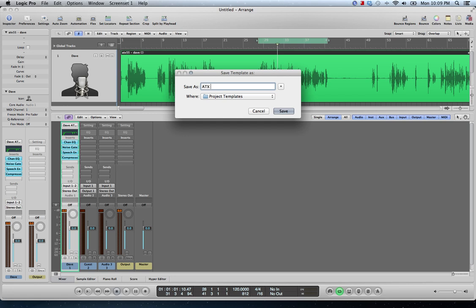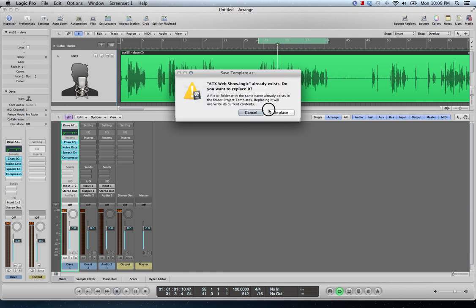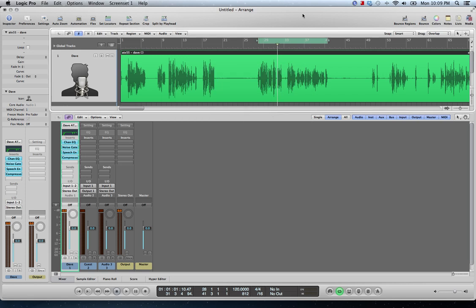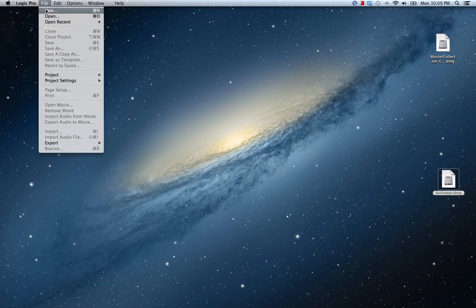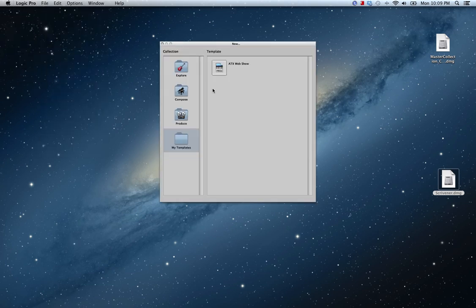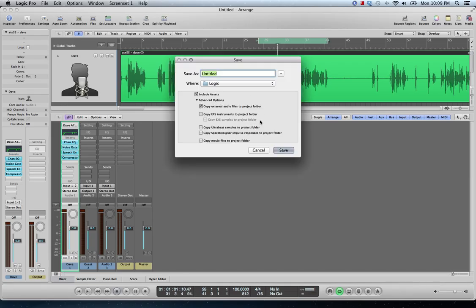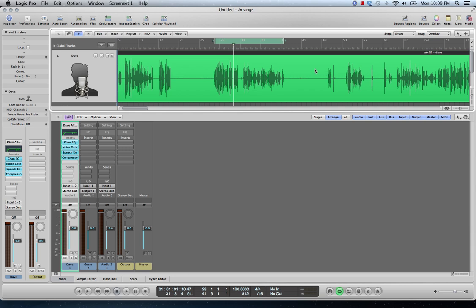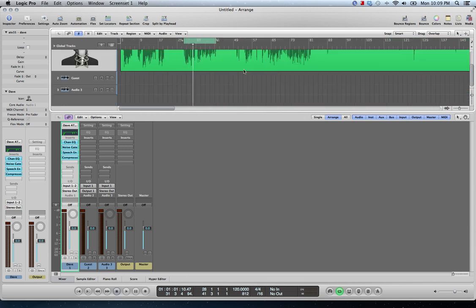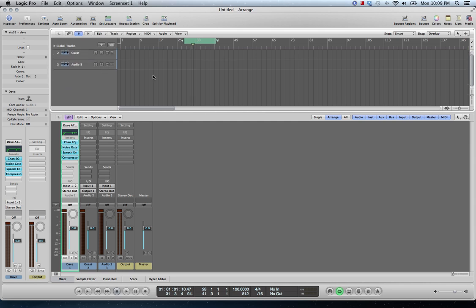After you get all of them built out the way you want, go up here and hit Save As Template — you'll want to do this probably before you add the audio, but that can't always be helped. You can remove audio by hitting Delete on your keyboard and going into the Media Browser to delete the file, then redrop the audio in. Save as Template — I'll call it 'ATX Web Show.' Next time you open Logic and hit New, you've got the option to reload that template with all your channel strip settings and colors ready to go.